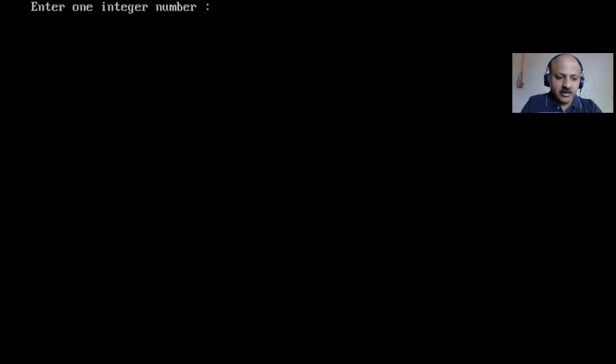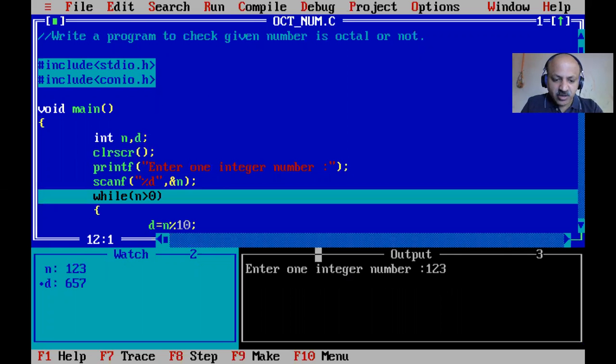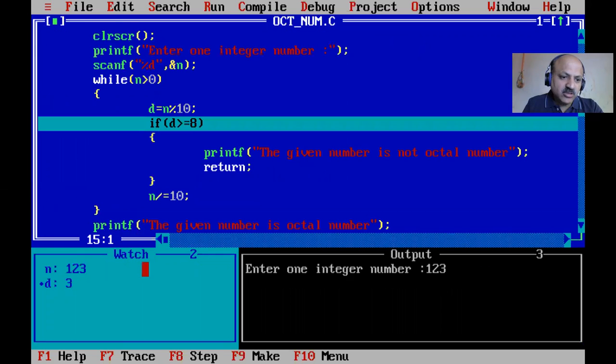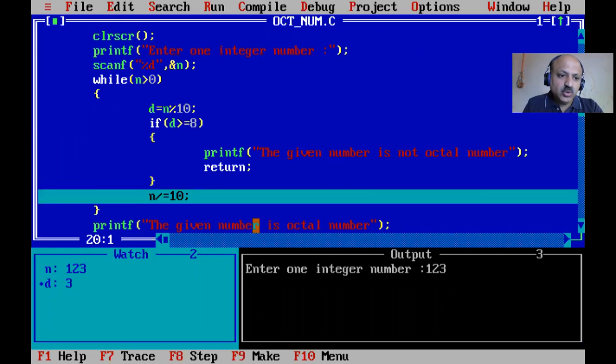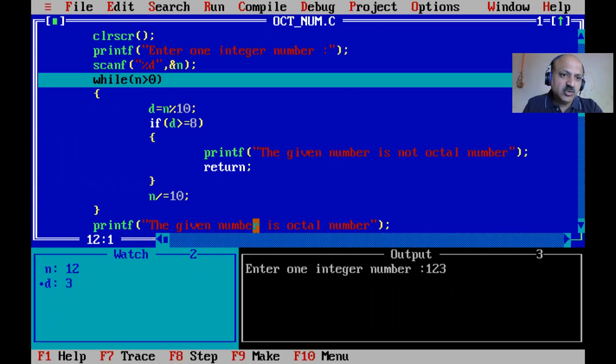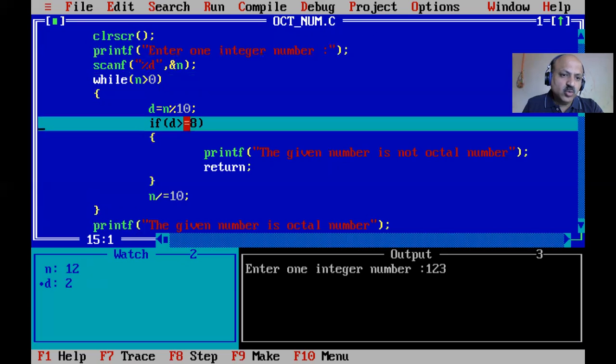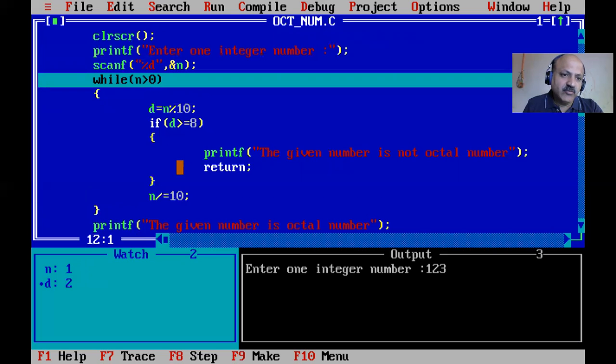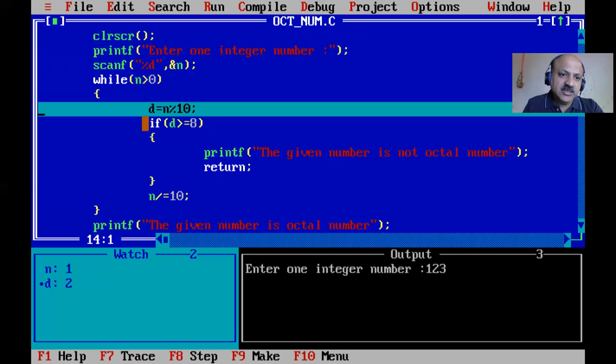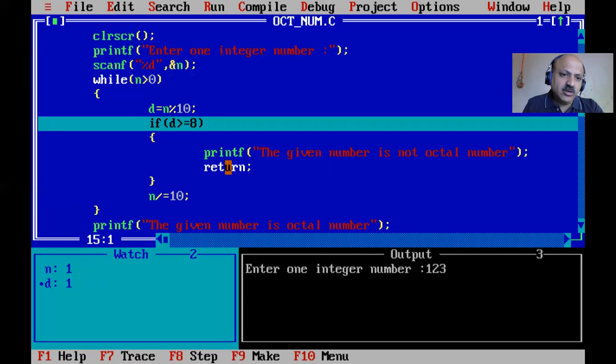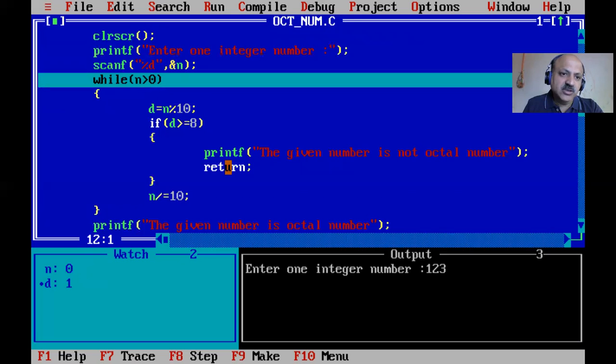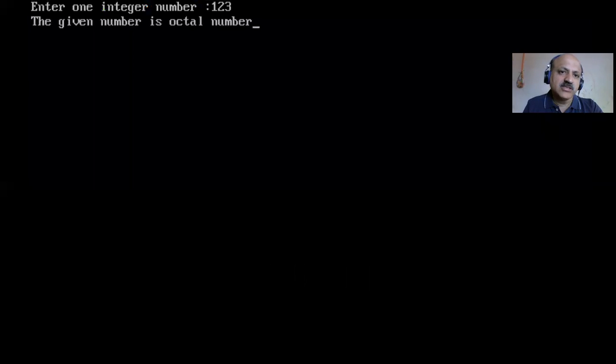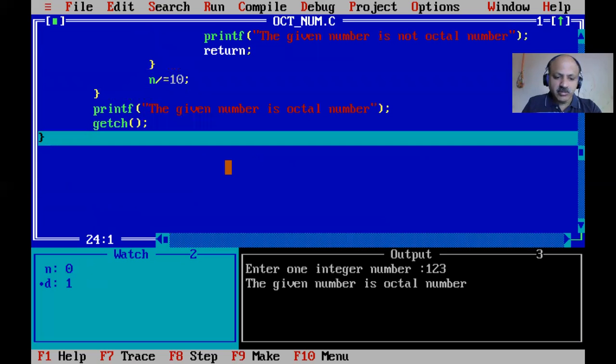Starting with F7 function key, output window clears. Testing with 123 - you can see we separate the digits: 3, then 2, then 1. Each digit is checked if greater than 8 - no for all. New number becomes 12, then 1, then 0. The if condition is never true, so while loop ends and 'given number is octal' is printed.